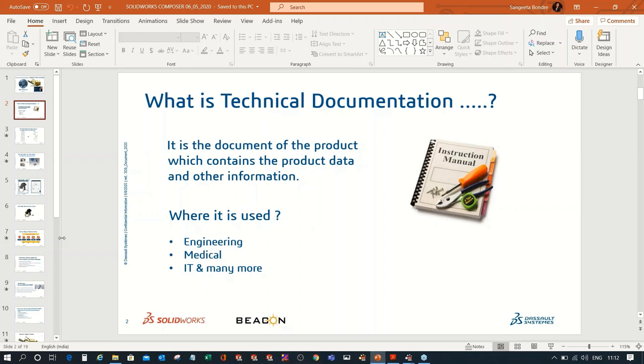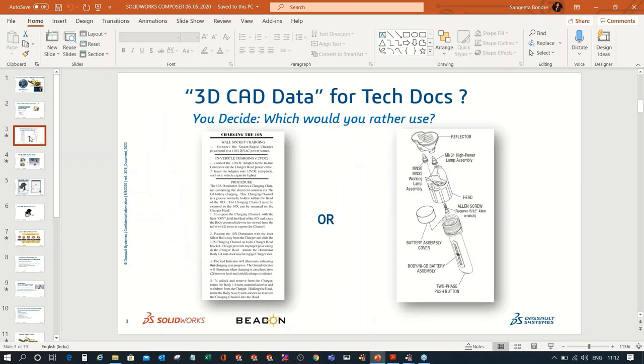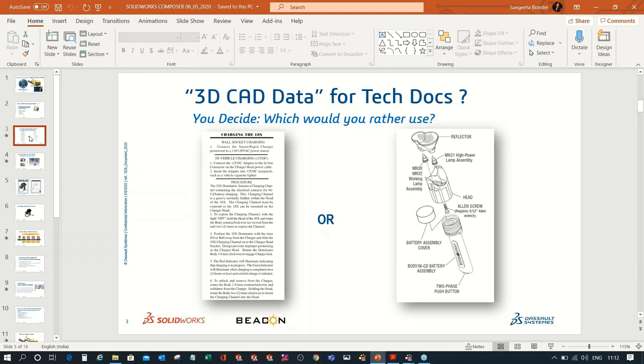Before we start, let me show you the importance of 3D CAD data in technical documentation. Here you can see two images. In the first image, the procedure of assembling the component is written, while in the second image the procedure of assembling is shown with the help of 3D CAD data. That means the second image is more effective to understand, and so the 3D CAD data is preferable for communication.